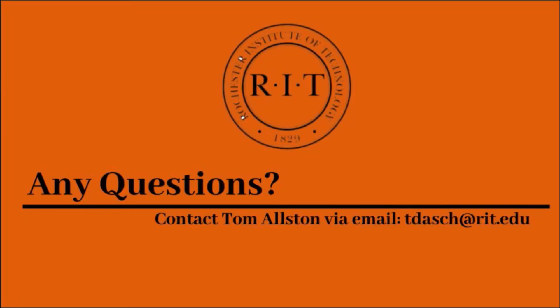If you have any further questions or are ready to schedule your in-person training please contact Tom Alston at the given email.